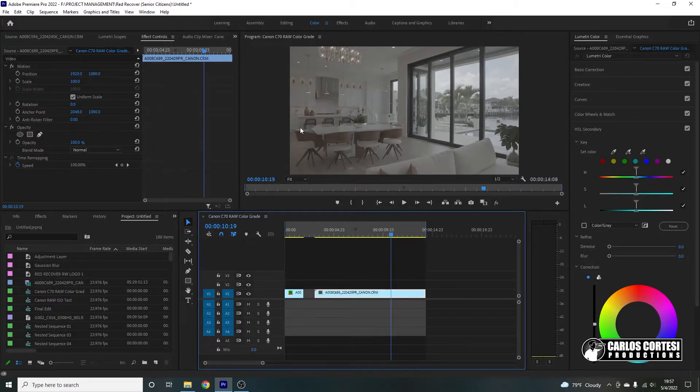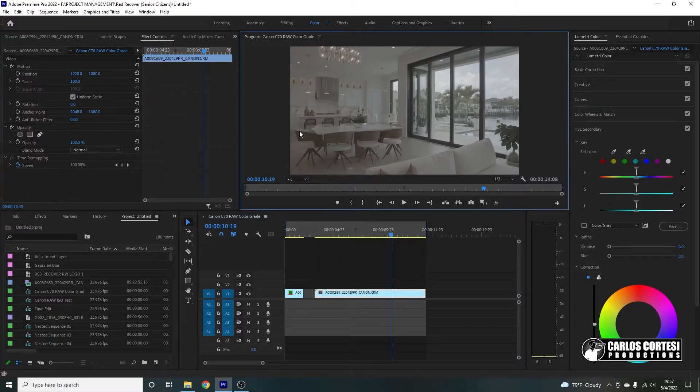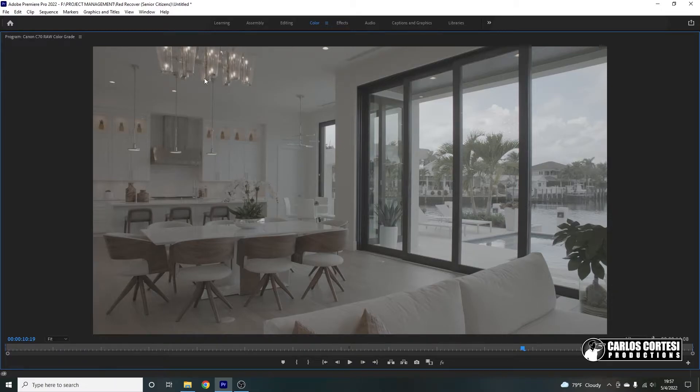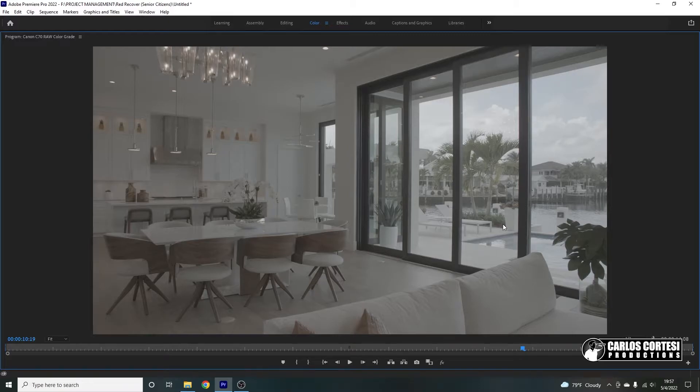Okay, so here, actually, we get to see the power of the Canon C70's dual DGO sensor. Because again, this was, there were, aside from the lights on the roof, there was nothing else lighting up this room. And of course, from the sun coming in through the window. And yet it was very bright outside or moderately bright.